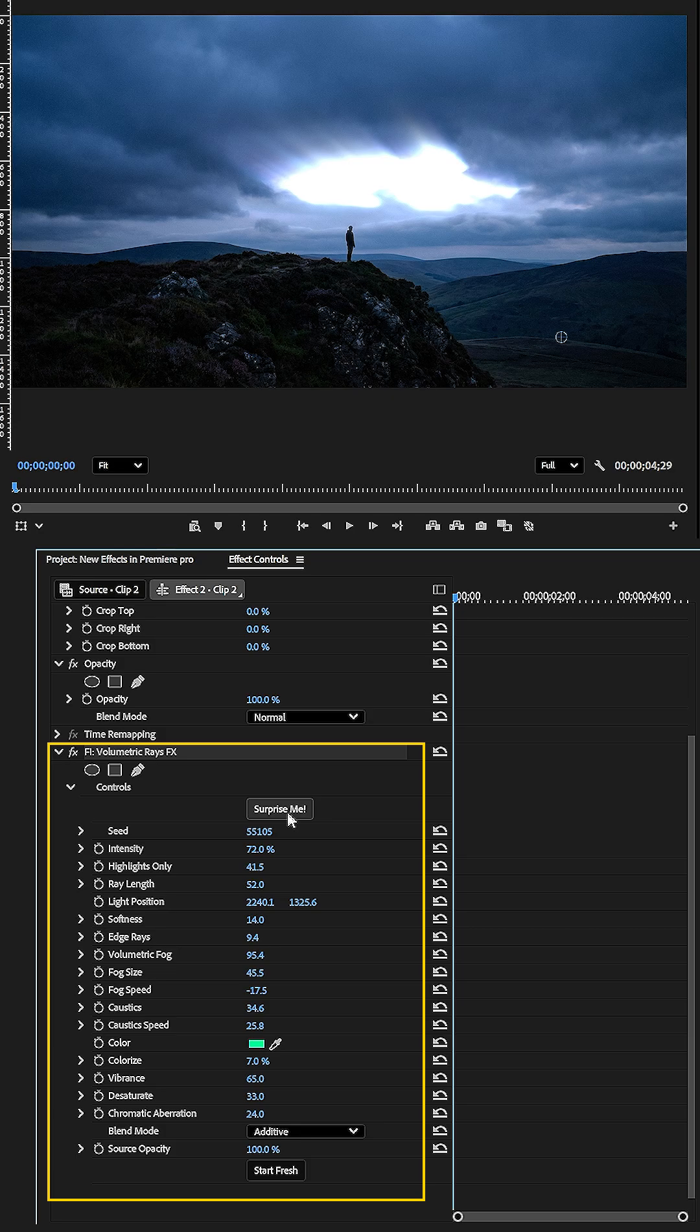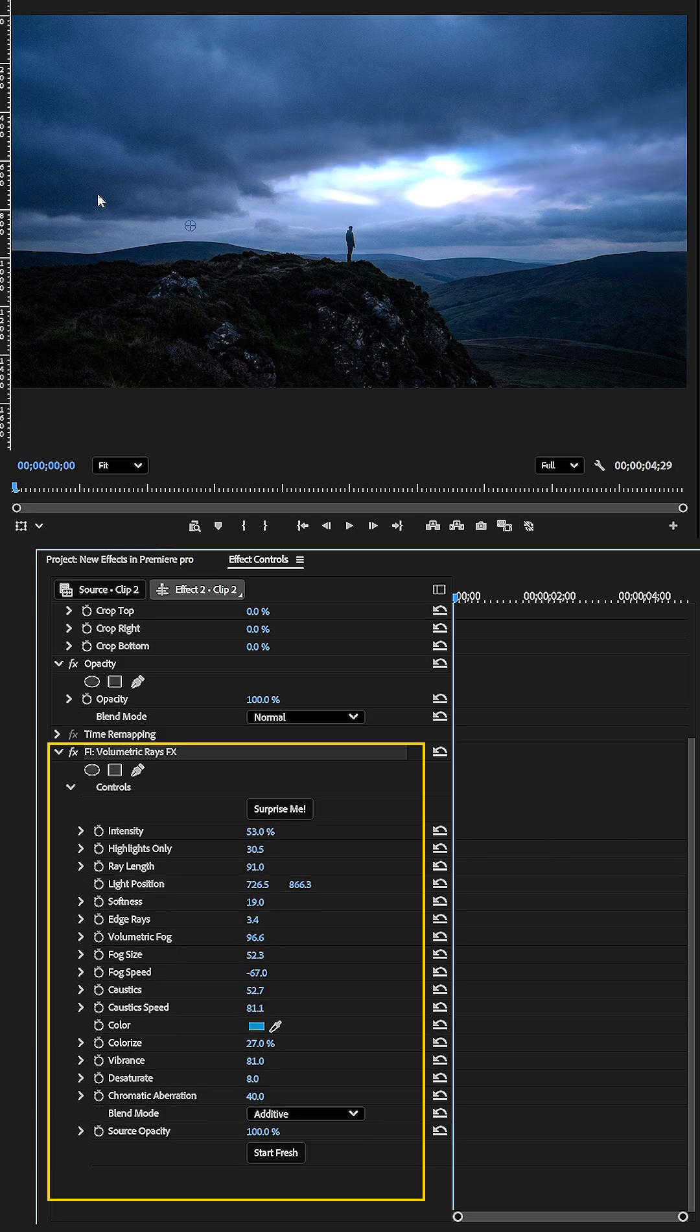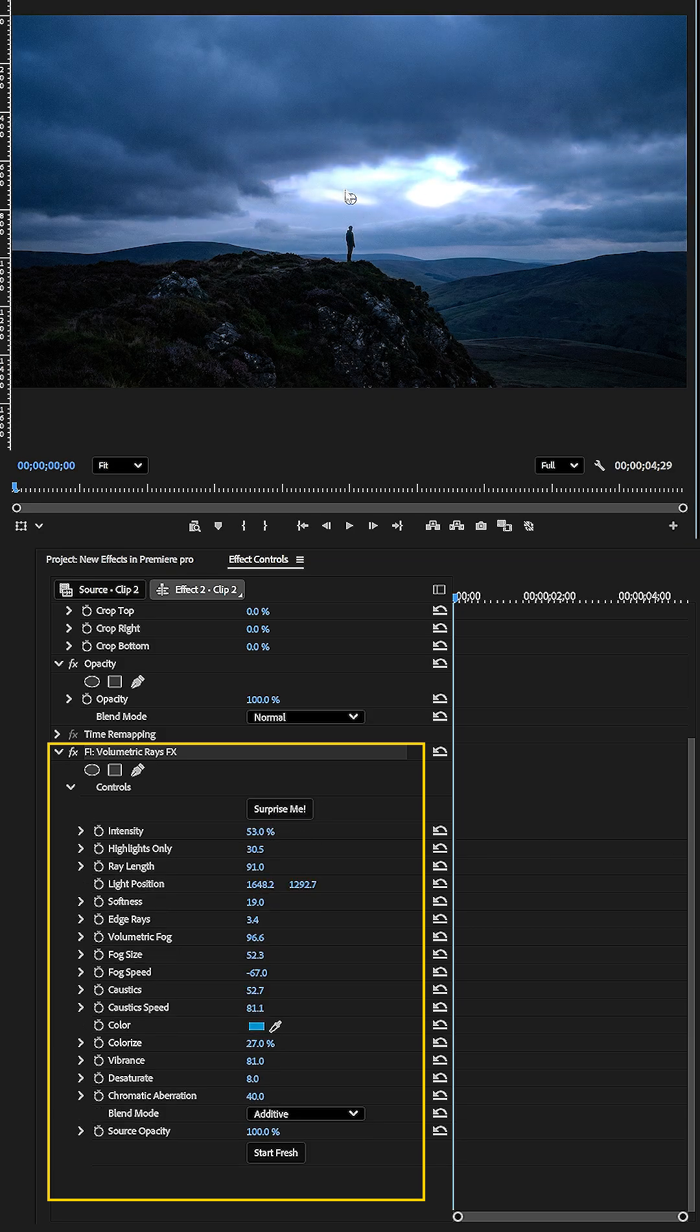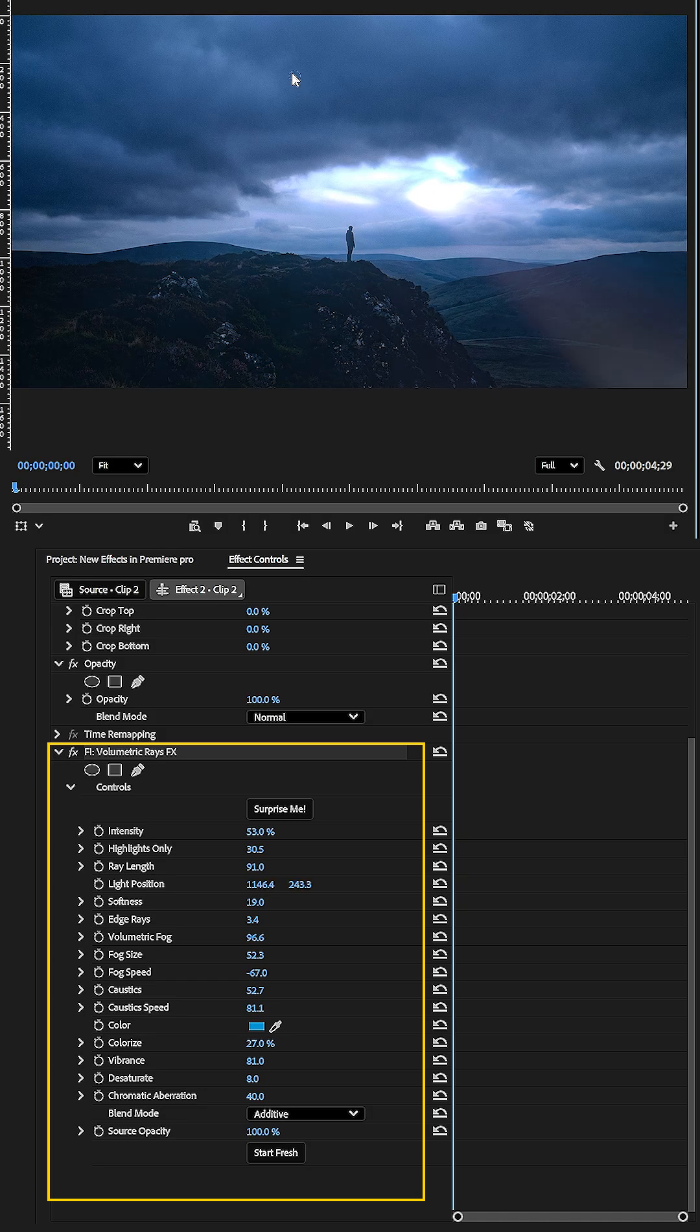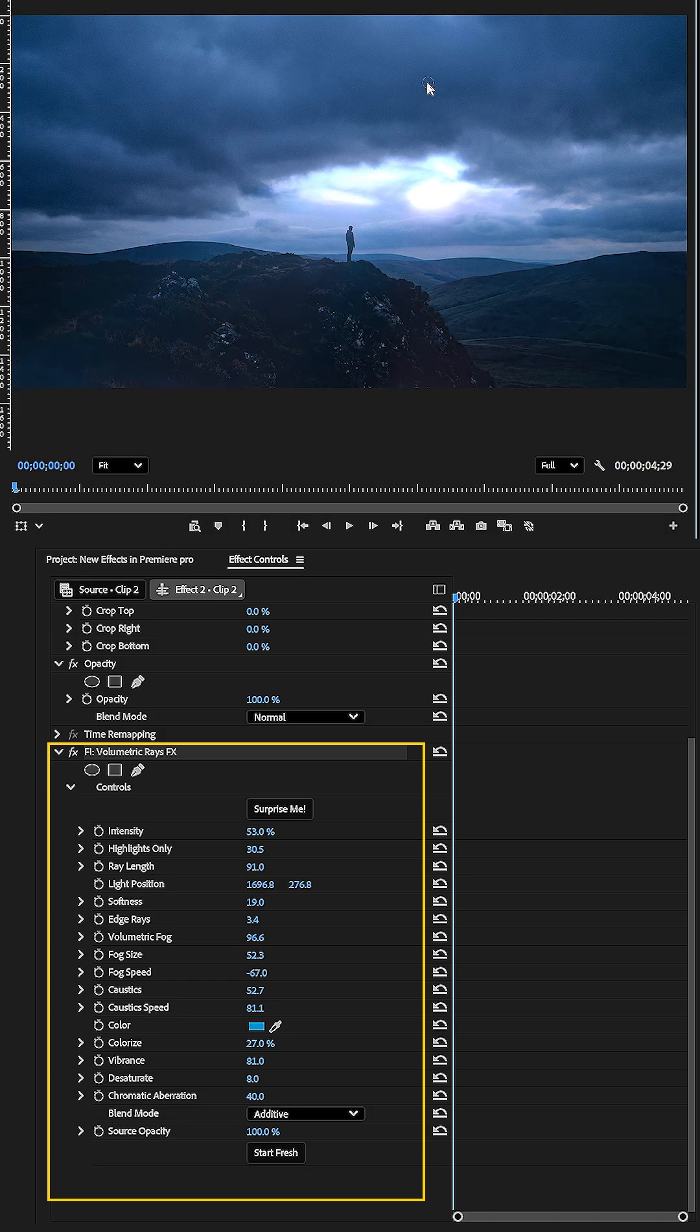Personally, this feature has saved me countless hours of trial and error. You'll notice a small blue circle in the program monitor. You can move this circle to change the direction of the light rays, giving you full control over their orientation.